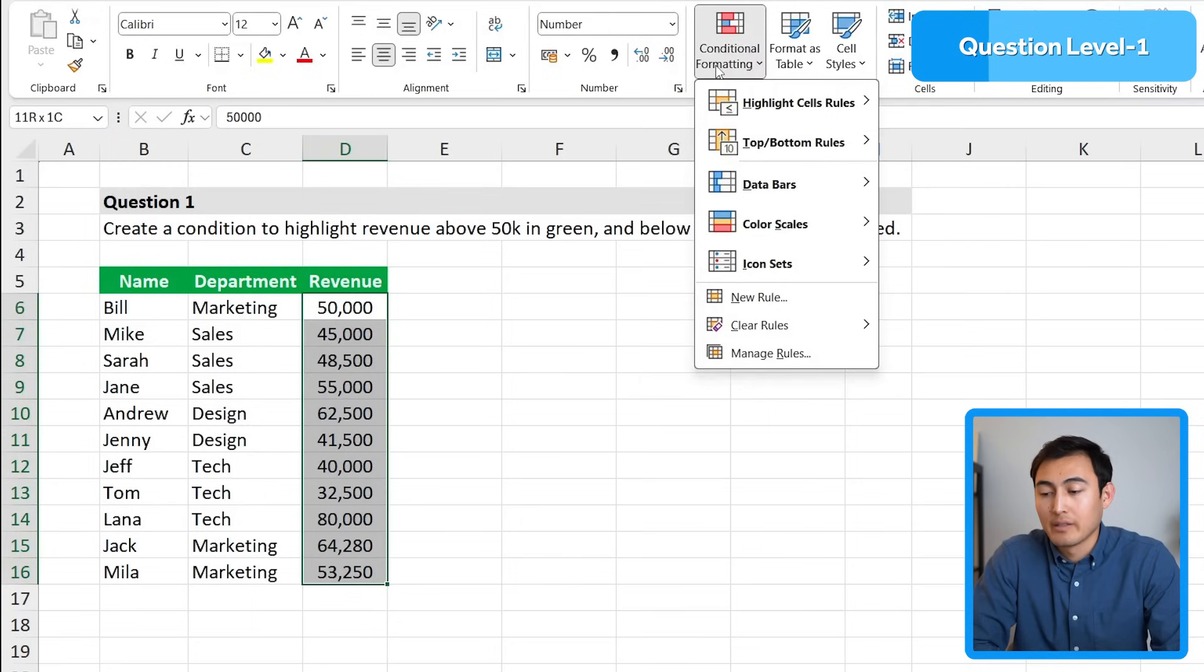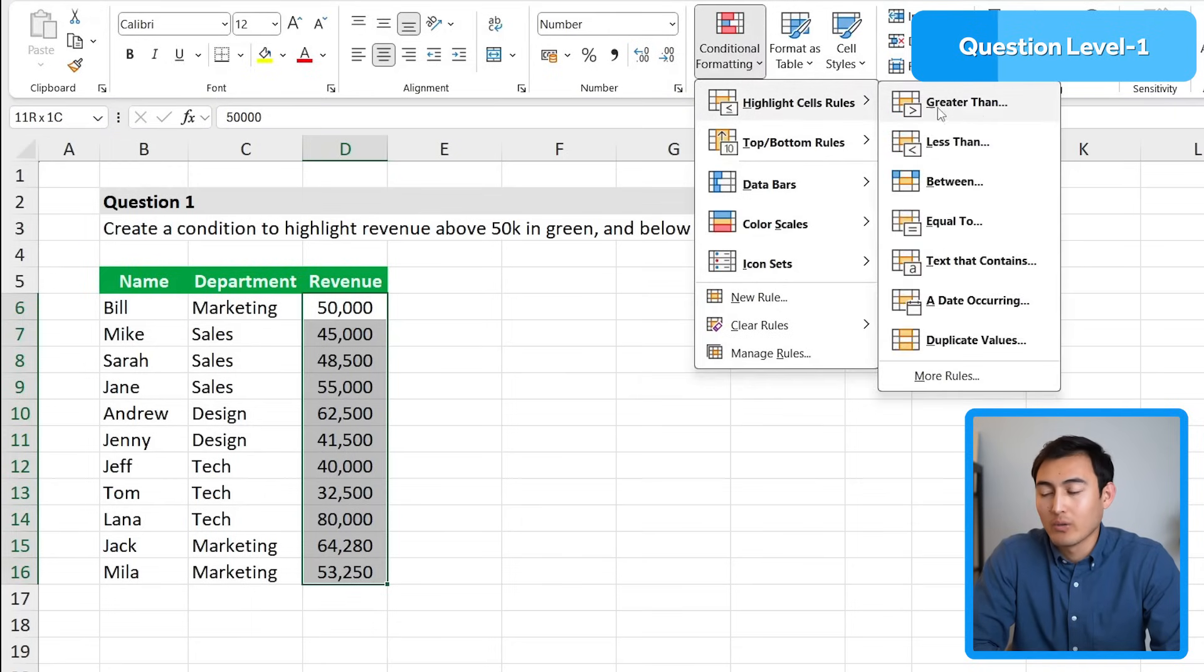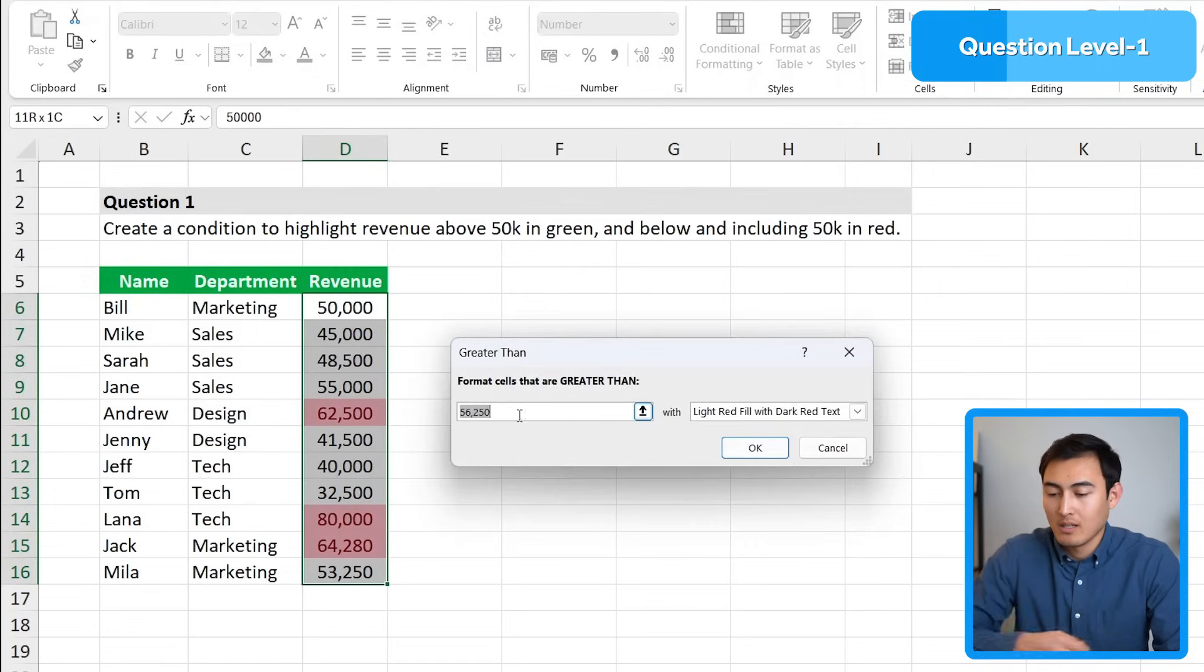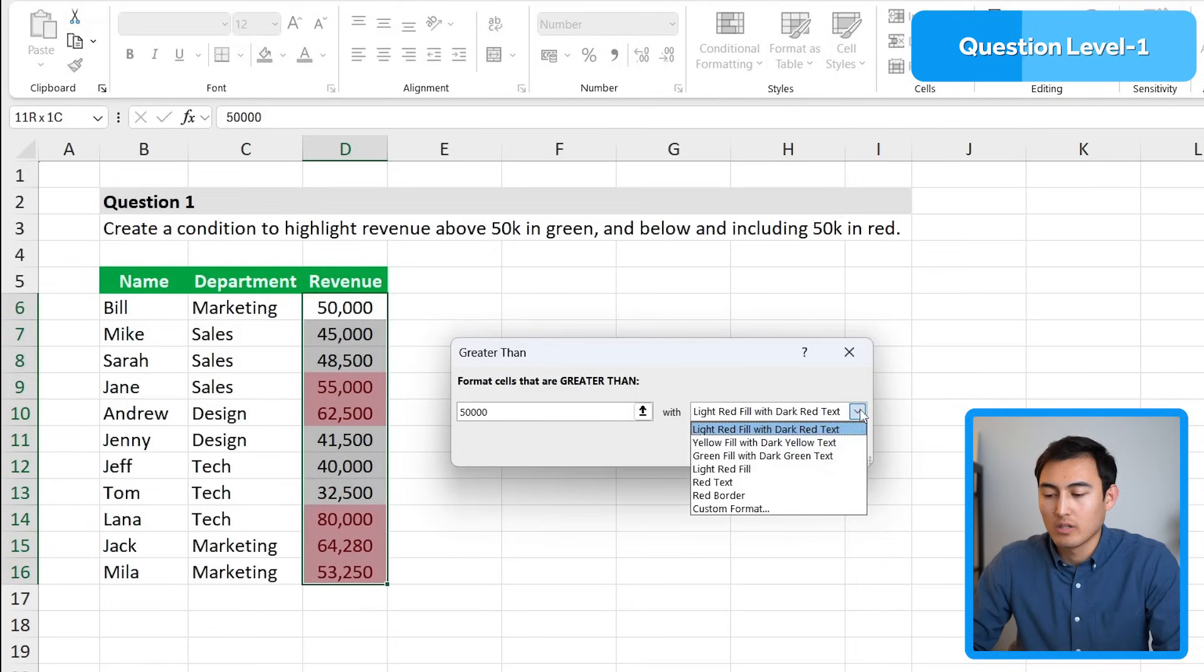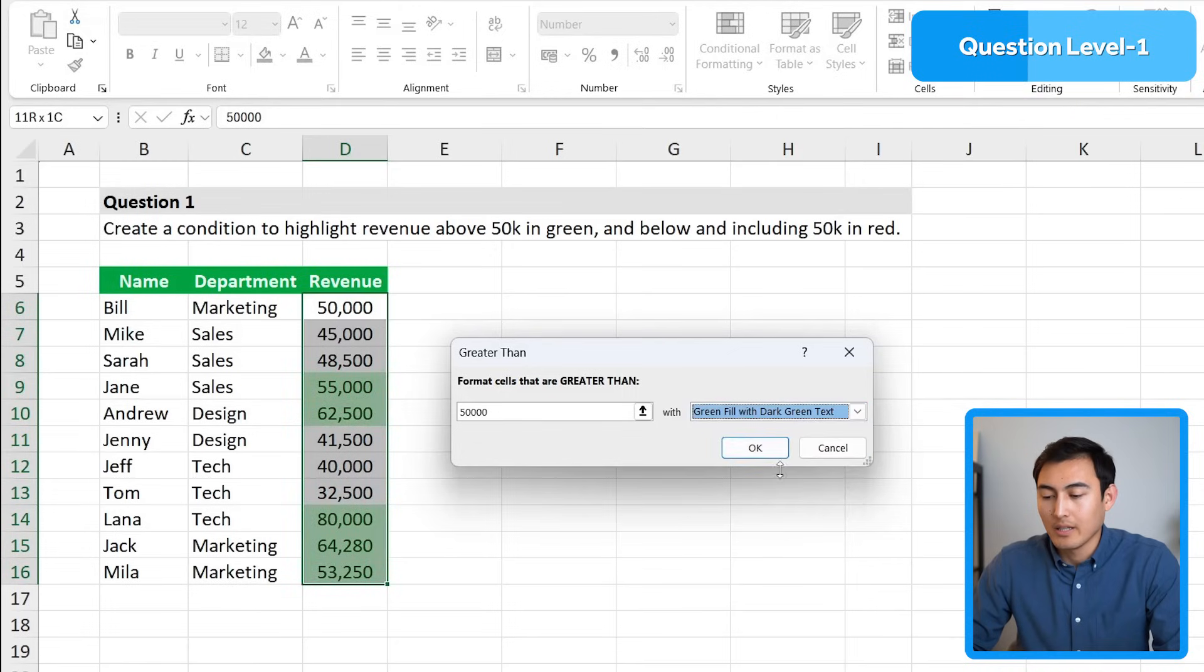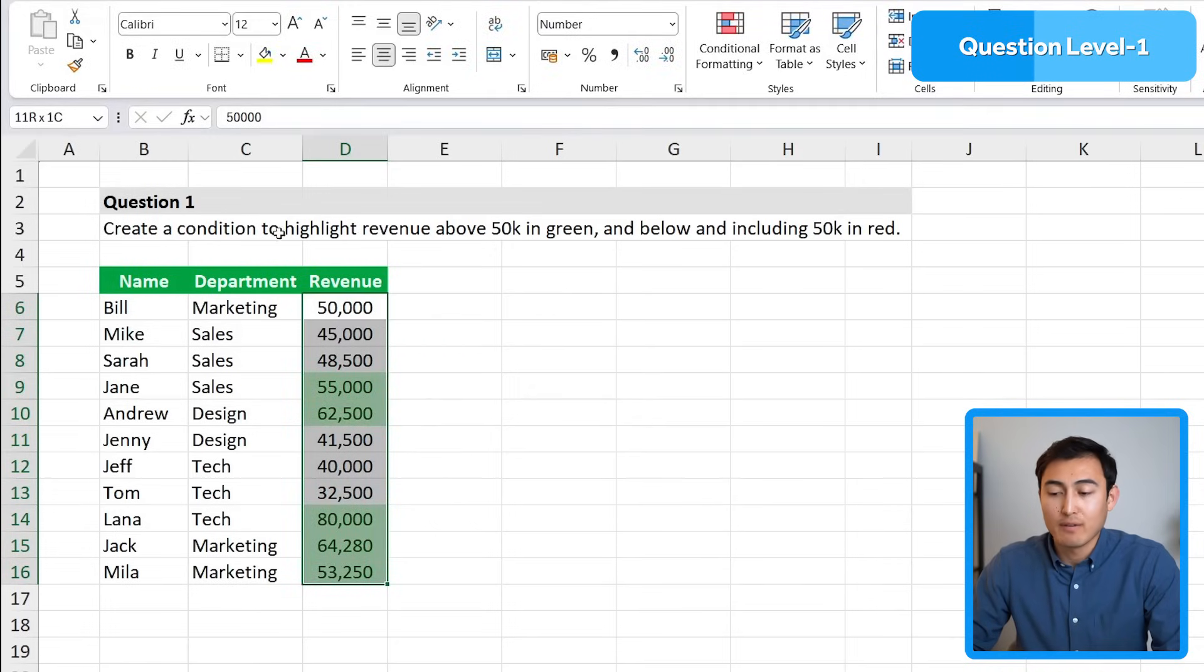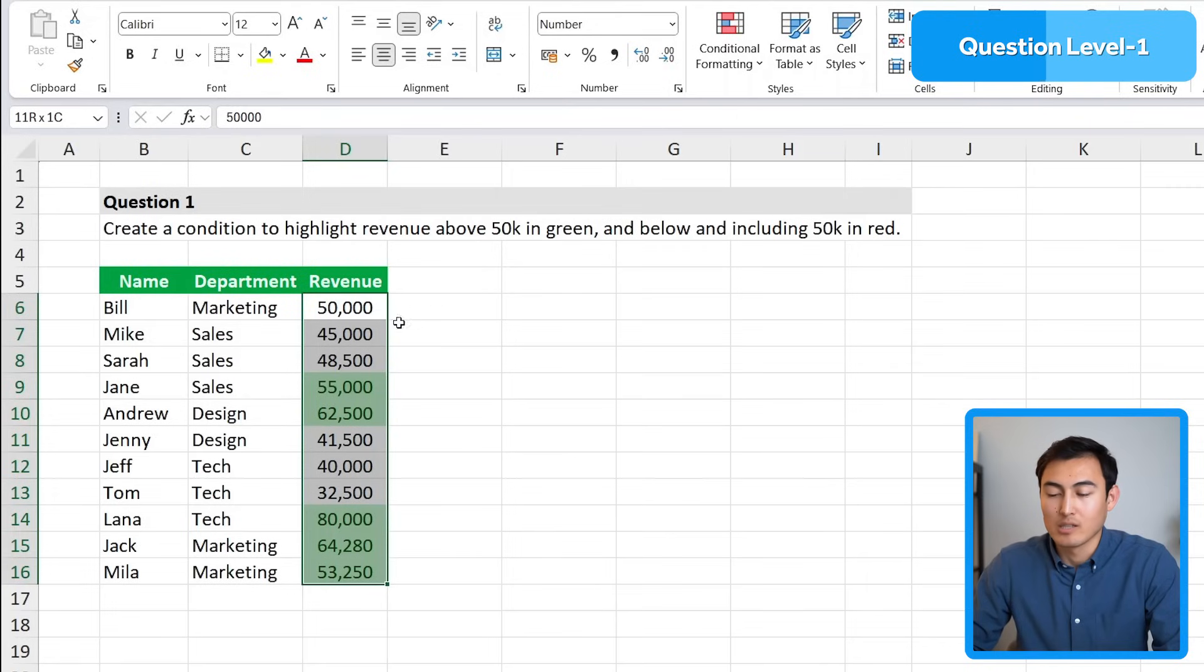What we want to do is create a condition using conditional formatting. On the green side, when it's greater than 50,000 it's in green, so we'll type the 50,000 in here as the threshold and change the color to green and hit OK. That's 50% done.